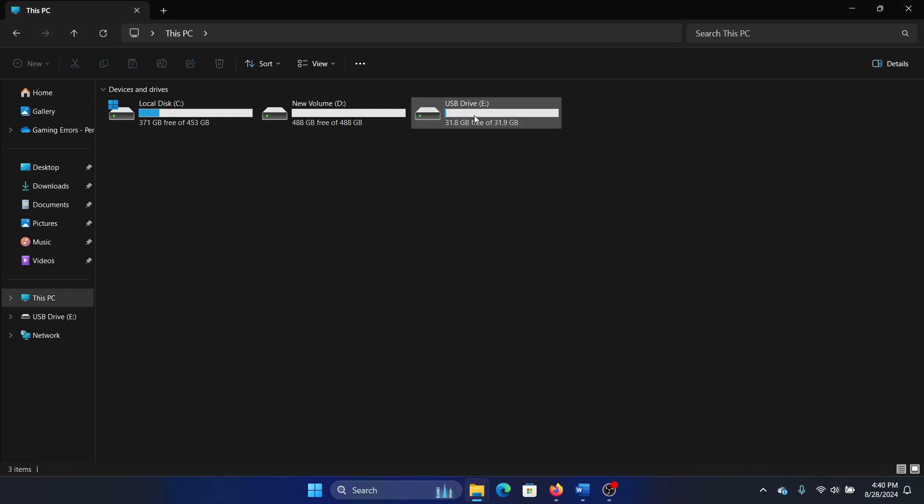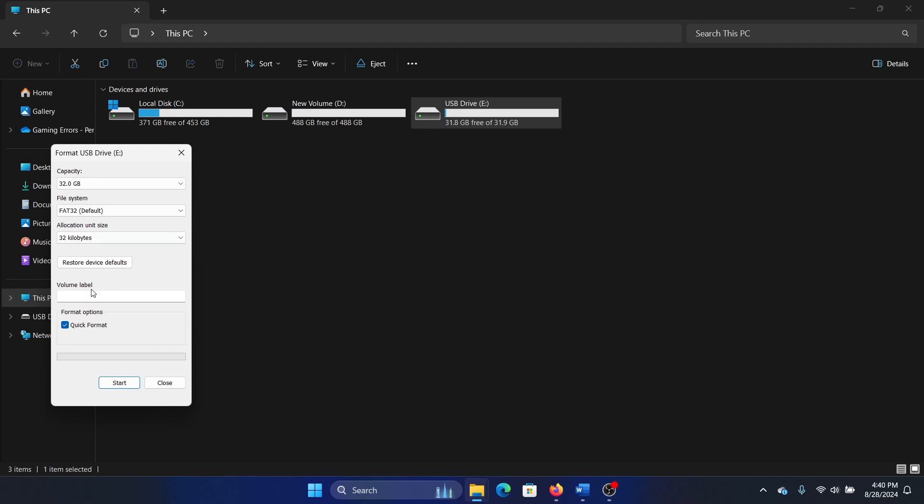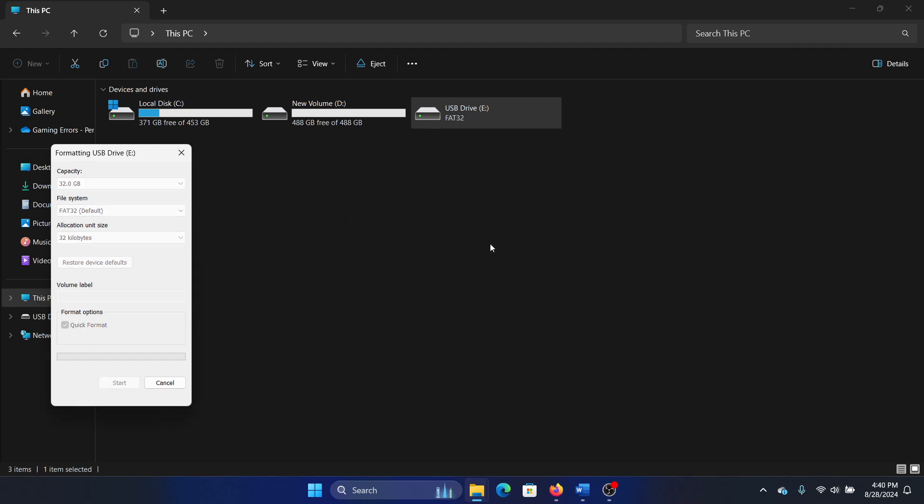The next one will be to format it, but you will lose all data in the drive. But anyway, if you want to create a recovery drive, there is no harm in this. Right-click on it, select Format, select Quick Format, click on Start, click on OK.